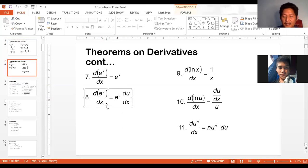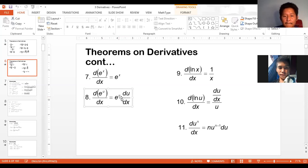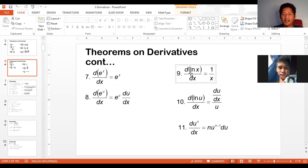Rule number 8 is a rule wherein if you have to get the derivative of e to the u, all you have to do is copy everything, but you have to multiply it with the derivative of the exponent u. Rule number 9, on the other hand, is the derivative of the natural exponential.